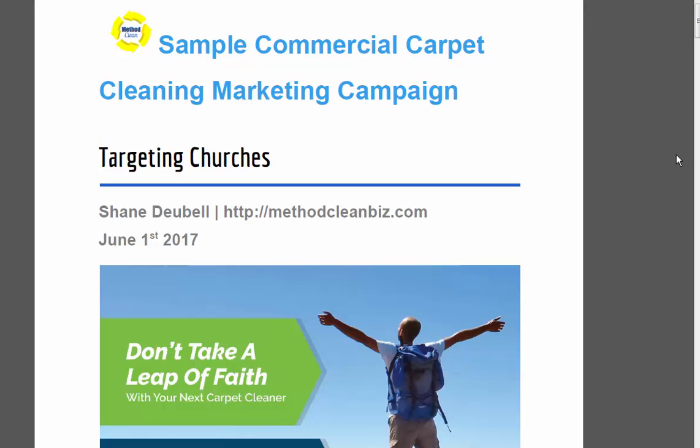This is a quick video on how to market your cleaning business. In this blog we are focused on churches, geared for the commercial cleaning business — janitorial, carpet cleaning. In this marketing plan we are focused on carpet cleaning, but you could just as easily use commercial cleaning, janitorial, windows, upholstery, etc.